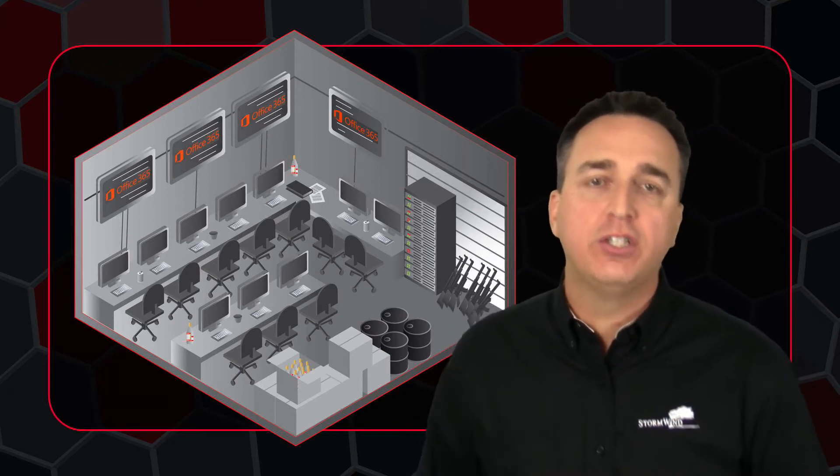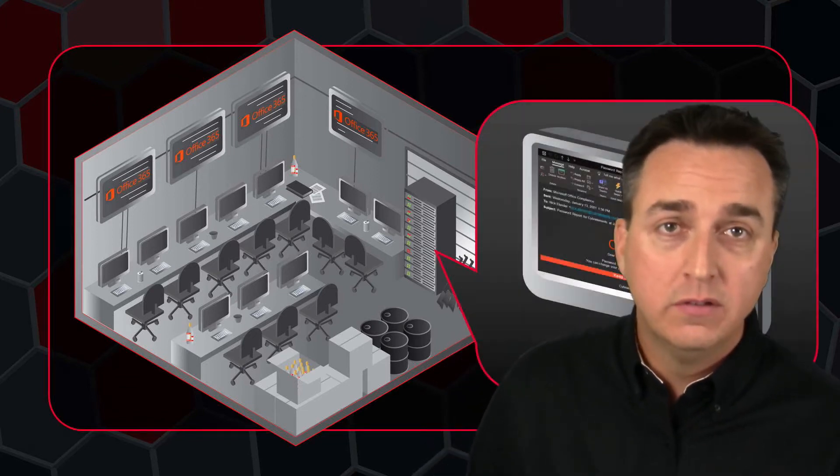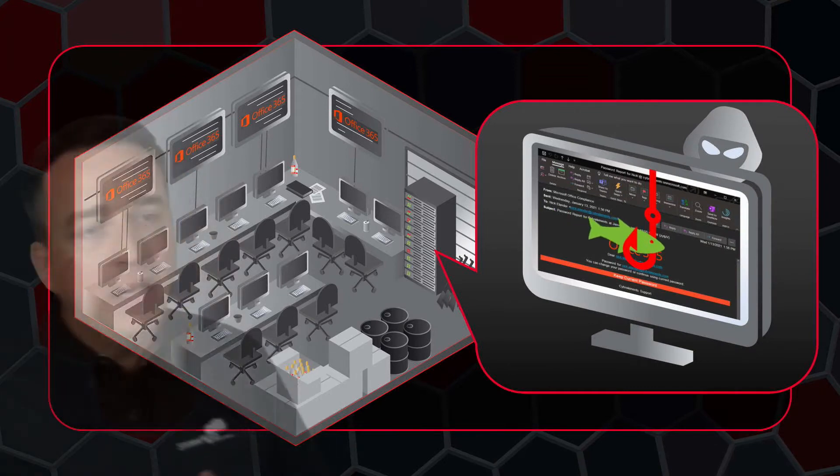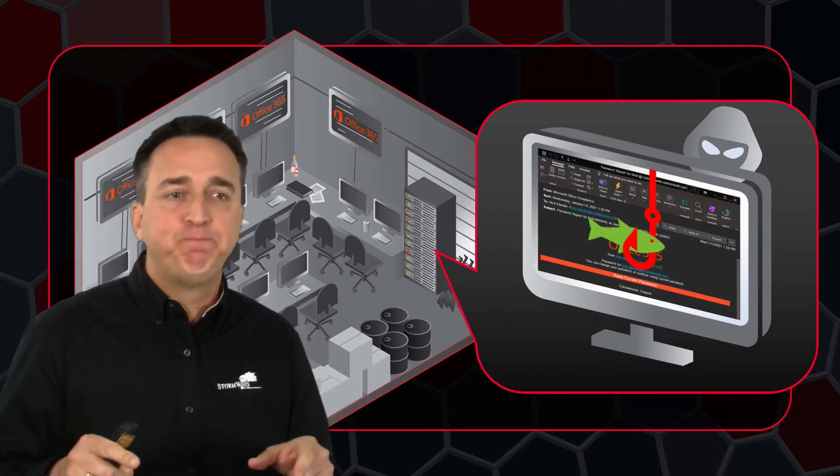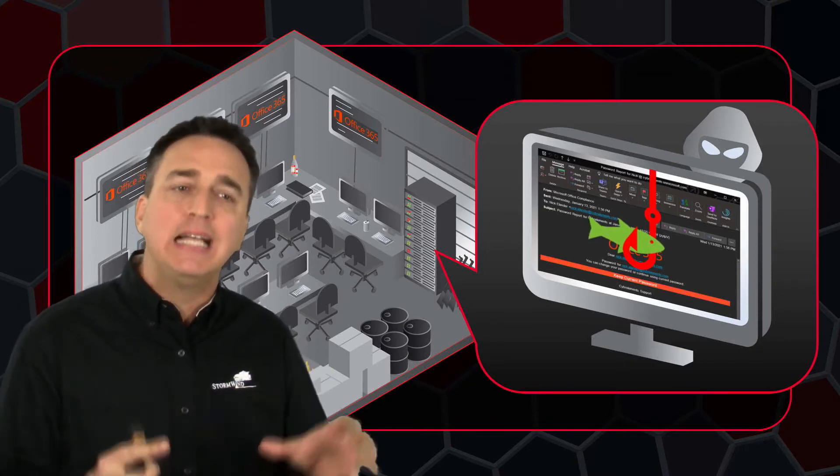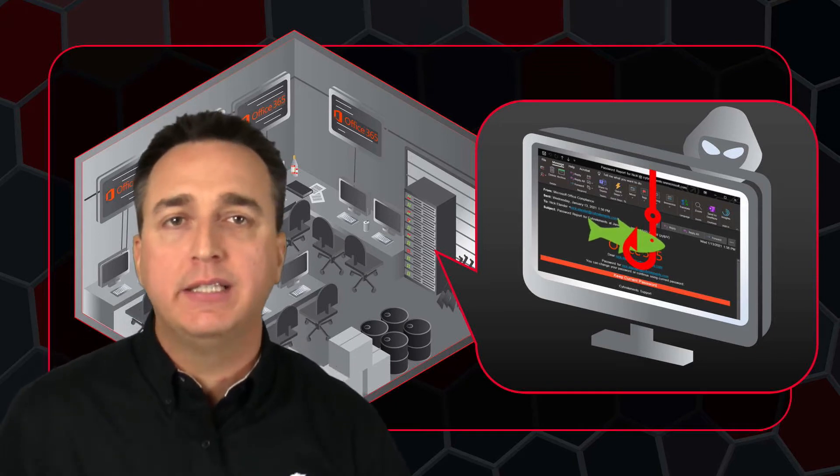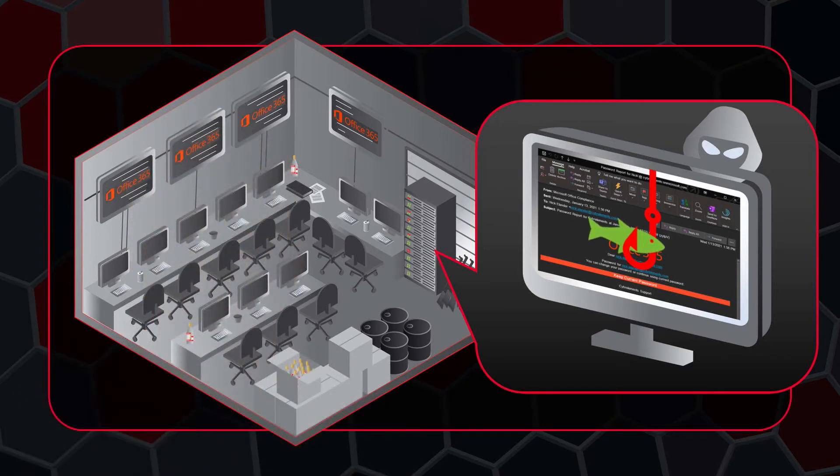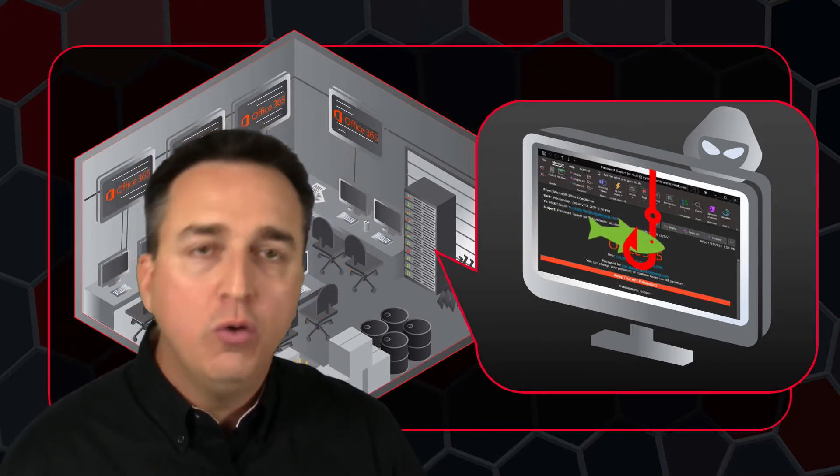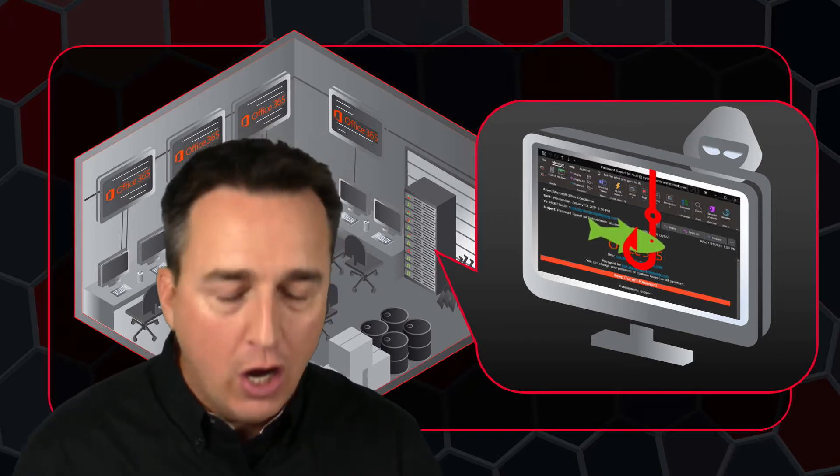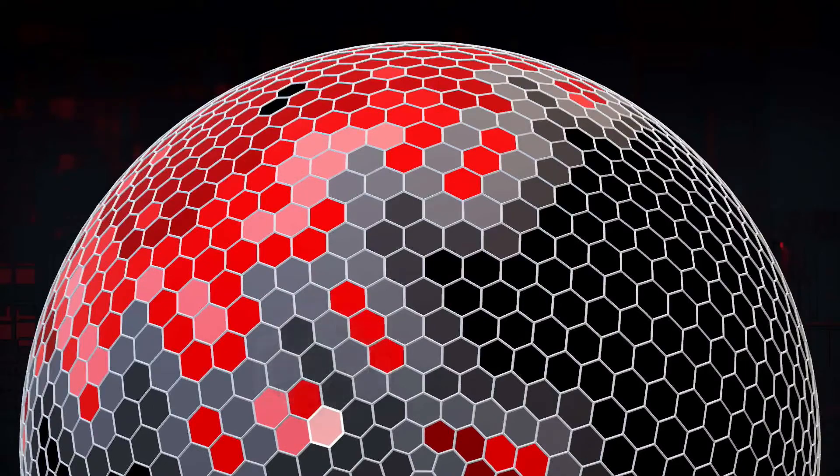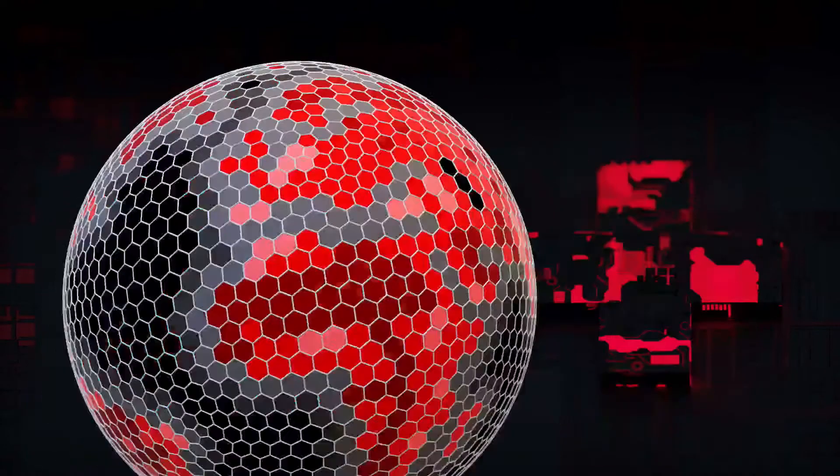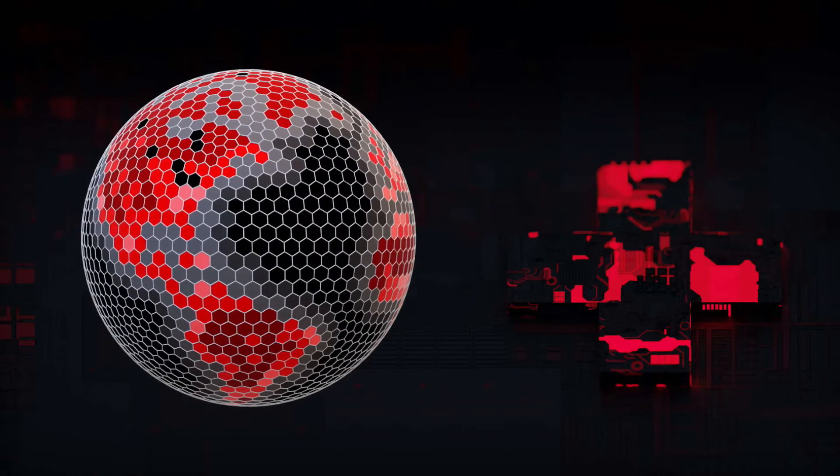Even more so if it's the administrator's account that they've successfully hacked. Many of the most significant data breaches today are a result of a successful phishing attack against Office 365 accounts. You need to be vigilant. You need to be able to recognize and react appropriately when you are being phished for your Microsoft Office 365 credentials.